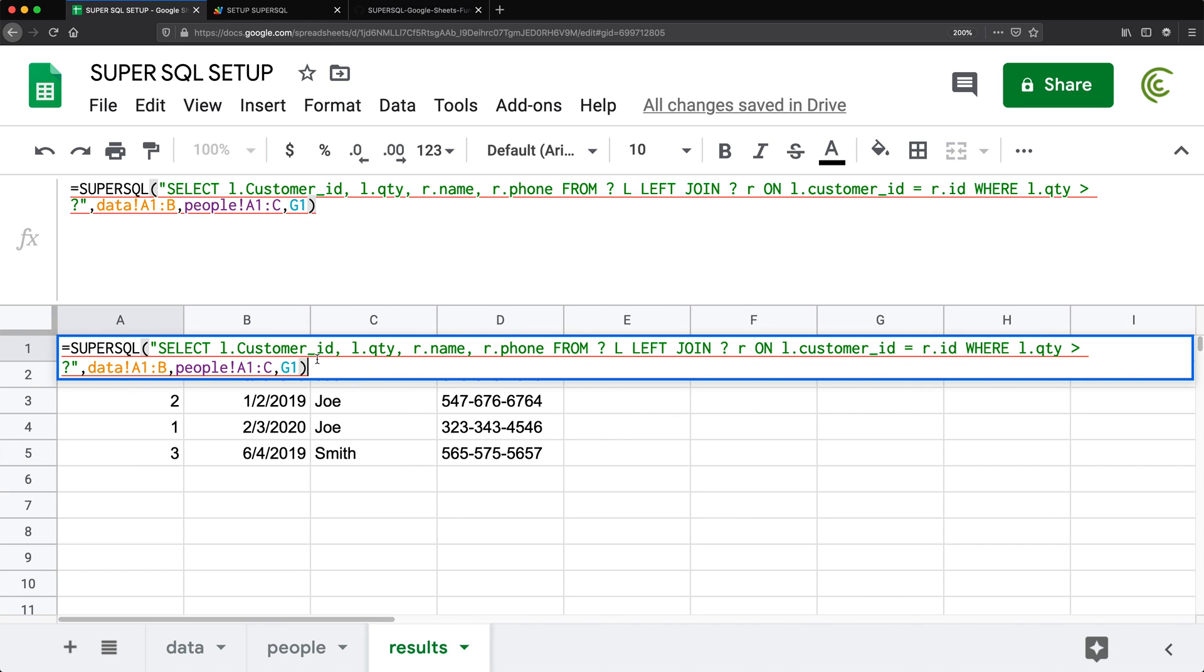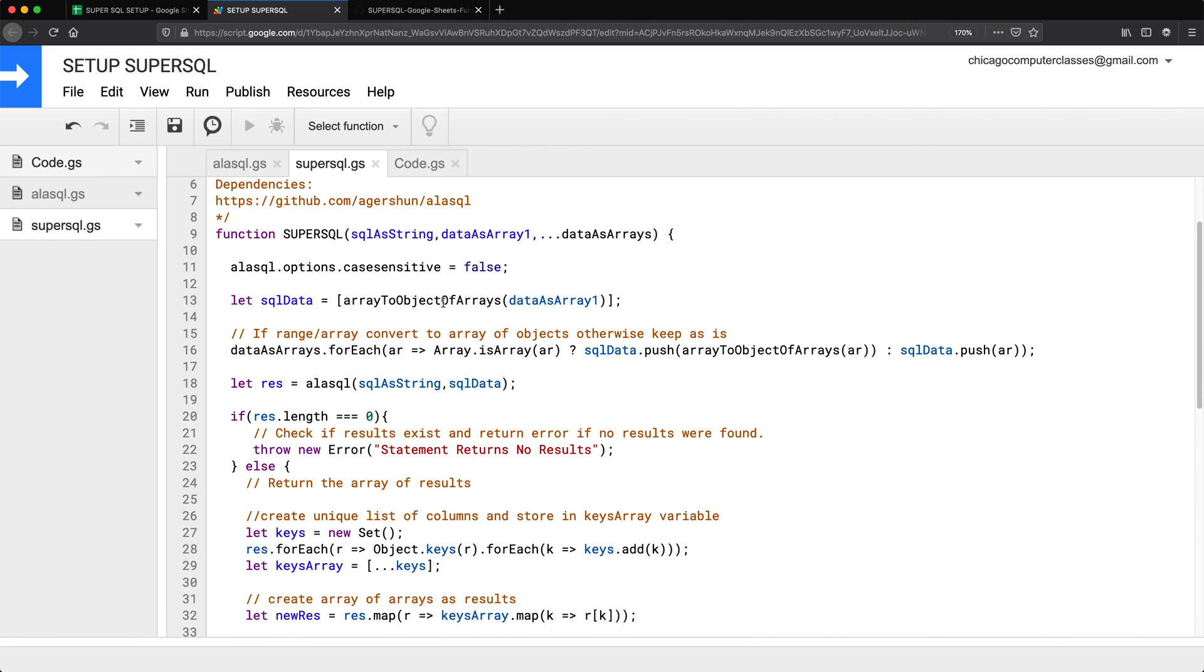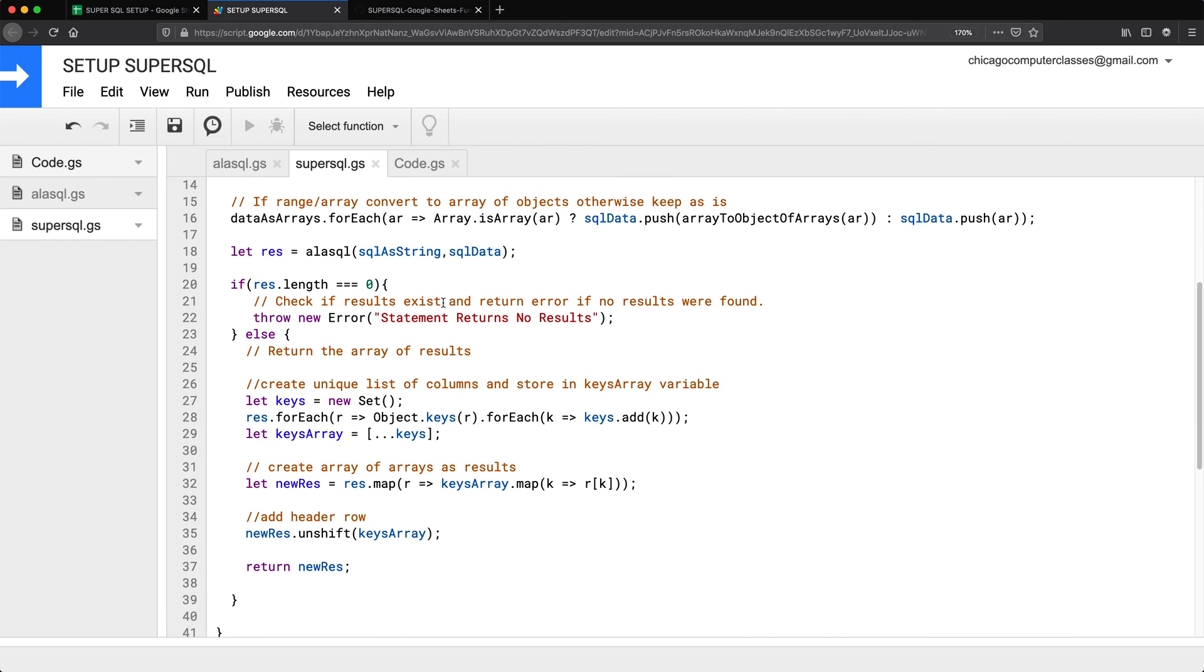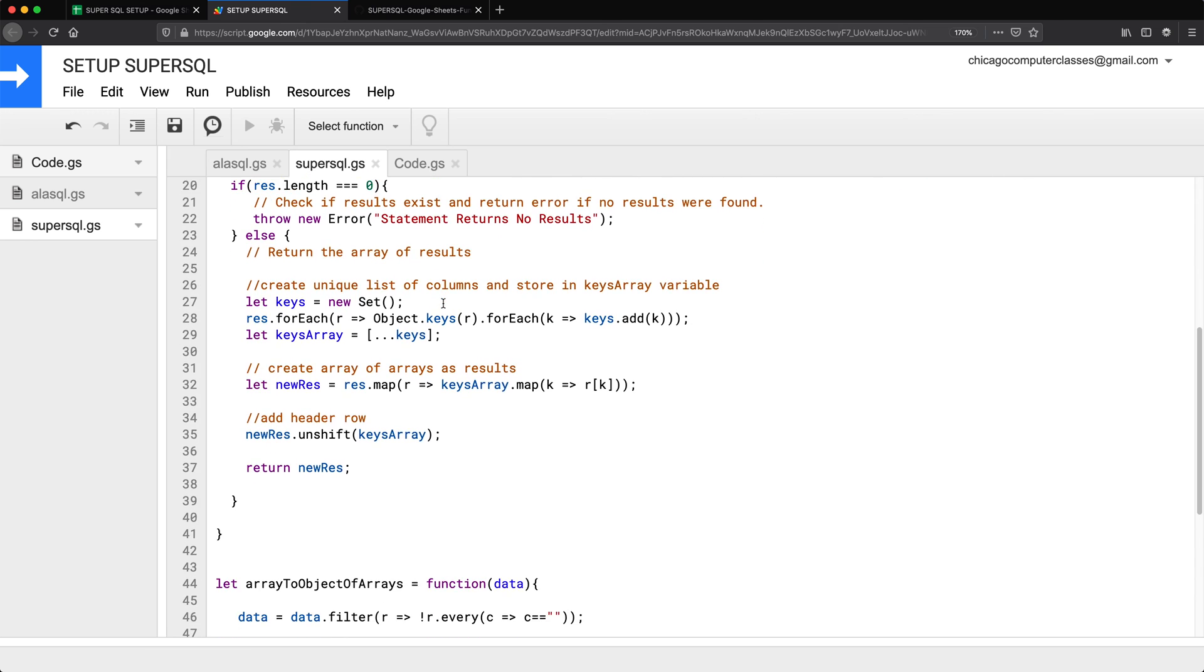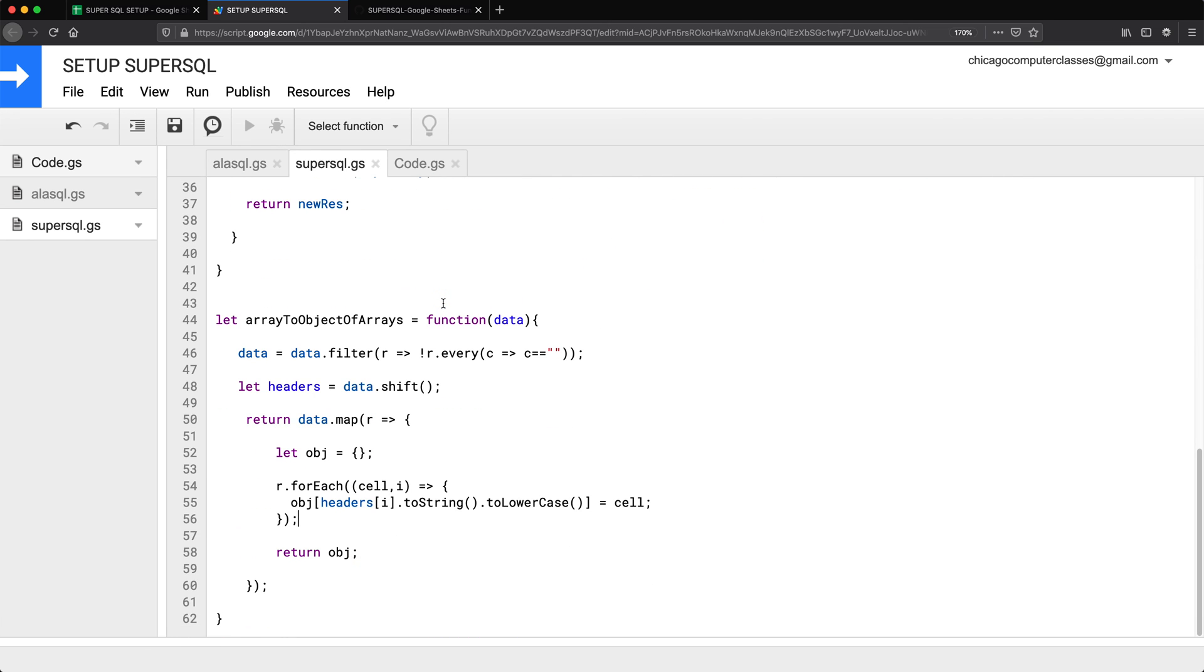And again, when I say case sensitive, I'm just talking about column names and table aliases. And I think that's pretty much all I want to do in here. Thanks for watching. Please subscribe and I'll see you in the next video.